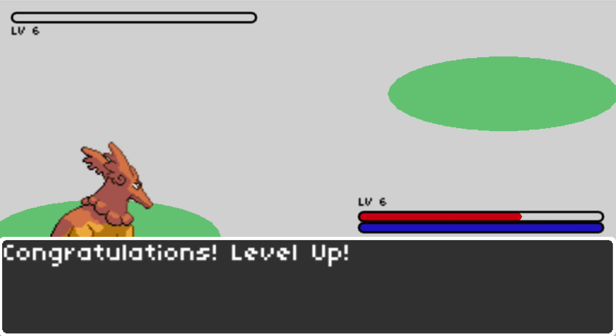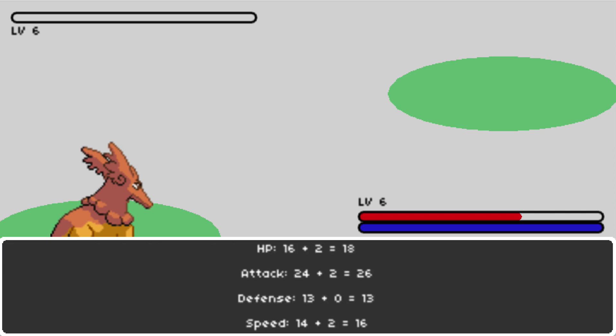And 78 is enough to level up. So I get the congratulations level up dialogue, and the assignment was to then give a tally of what the level up means in terms of my different attributes, and that is there. So I gained two hit points,